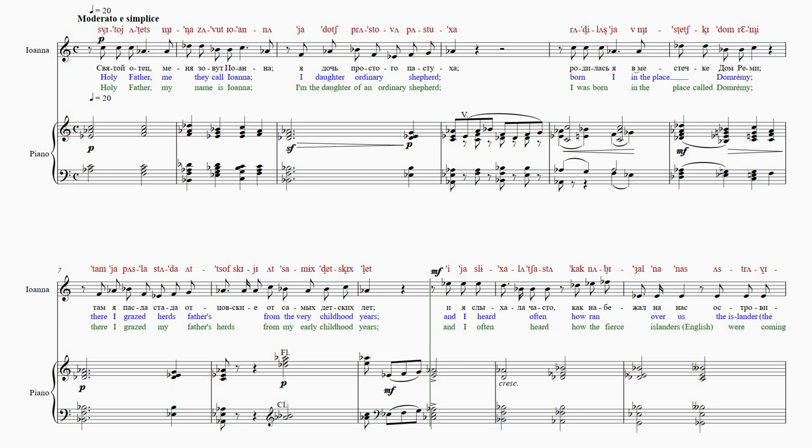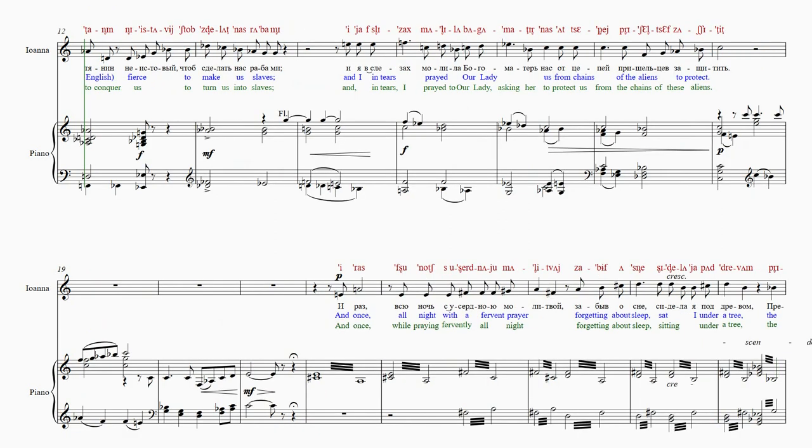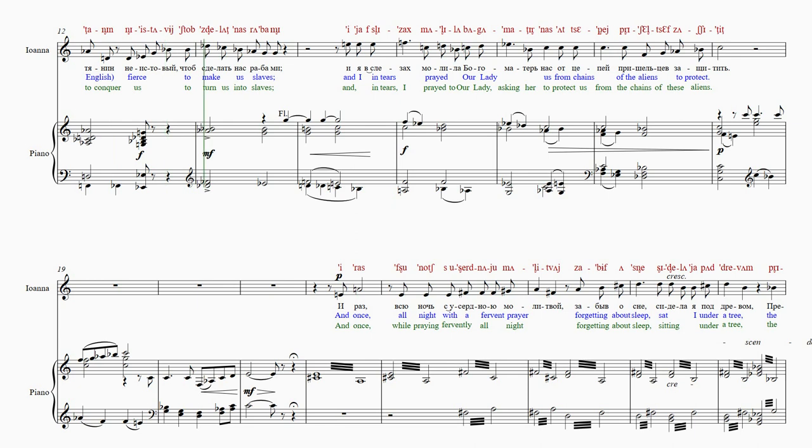И-я-слы-ха-ла-ча-ста. Как-на-бе-жал-на-на-на-с. А-с-тра-ви-тя-нин Не-и-с-та-вы-й Чтоб-с-де-лать-на-с-ра-ба-ми.